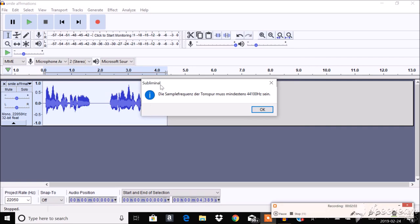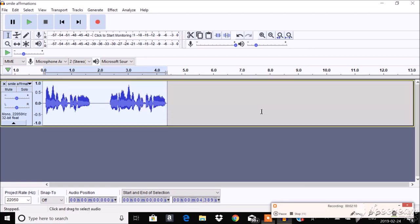It'll say this weird probably German error. And it says 44100Hz. Now I will tell you how to fix that.